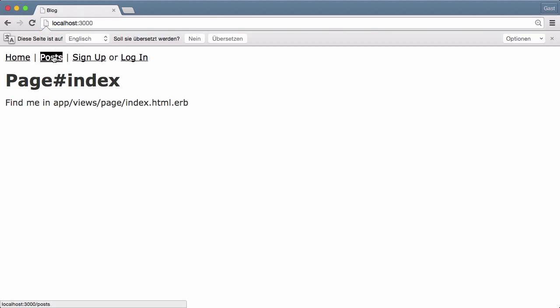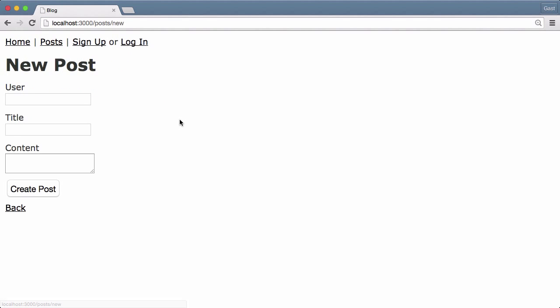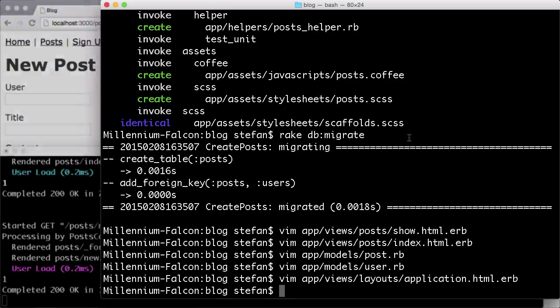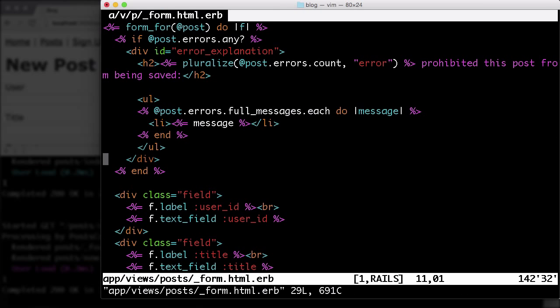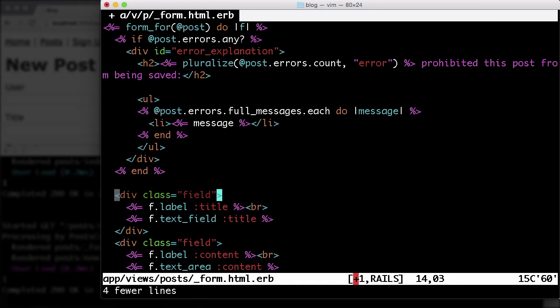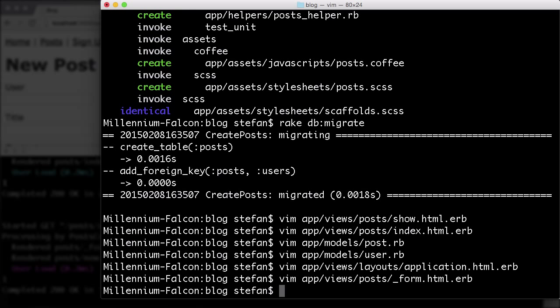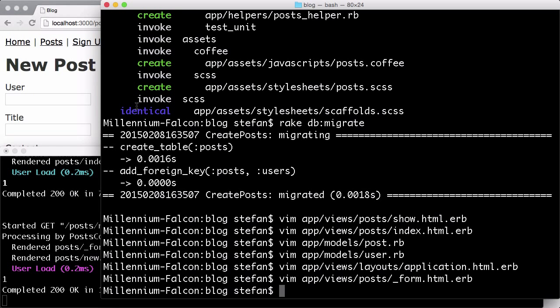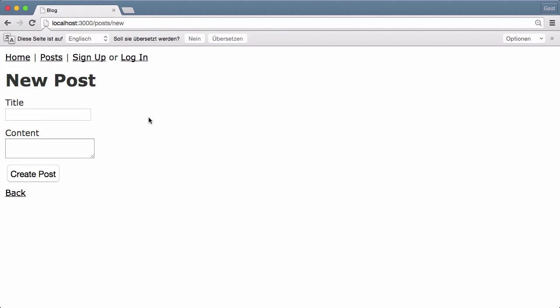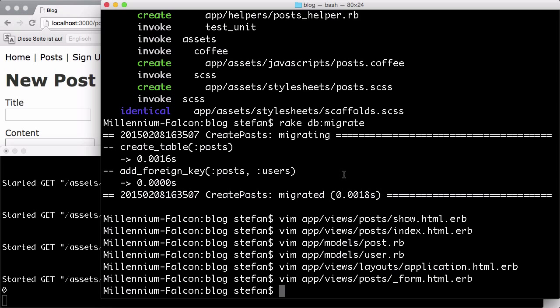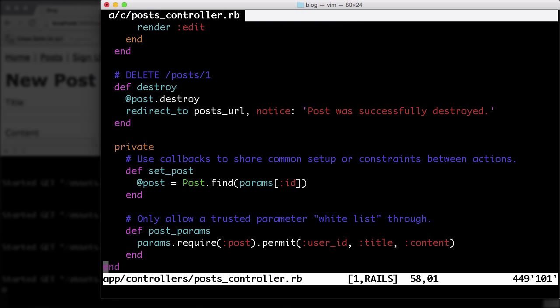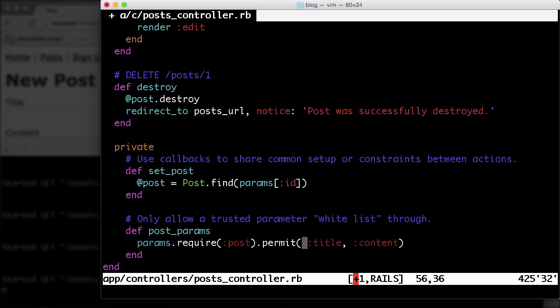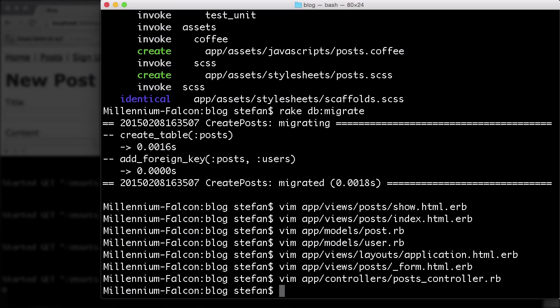So let's see post, new post. First thing is we don't need the user_id field here because after the authorization we will be able to know what user this is. This is going to be the current user. So we don't need it here. Just open the form partial here and delete the part. Let's double check. Yeah, it's gone. If we don't have the field here, we don't need the user_id in the post_params trusted parameter white list in the controller either. So let's fix that too. So here's the user_id and we don't need that here. Done.